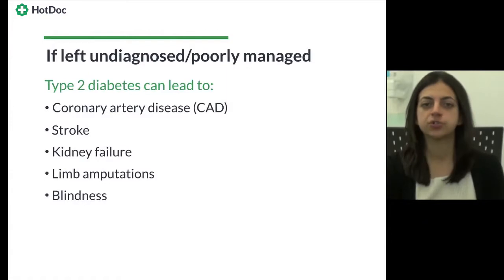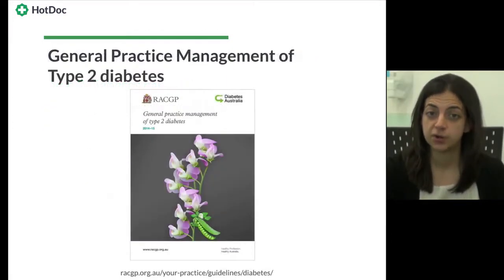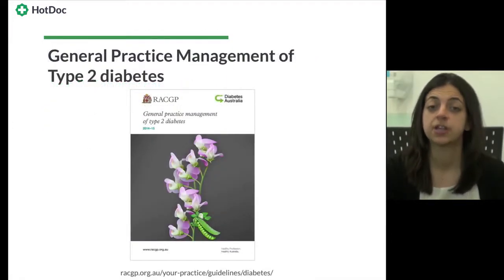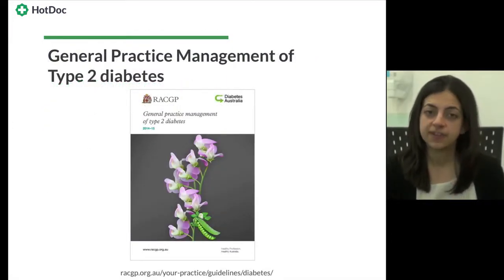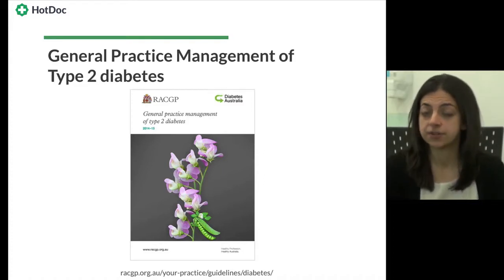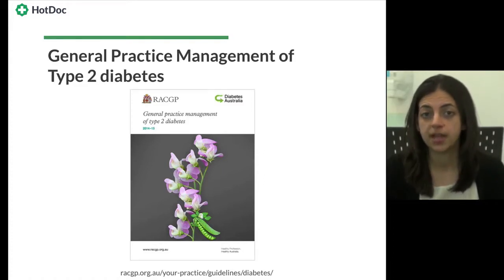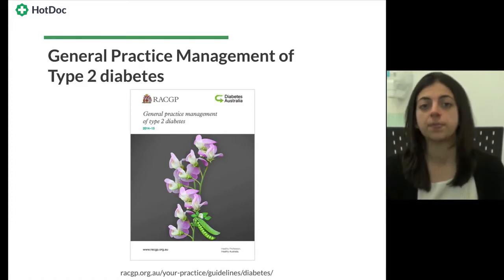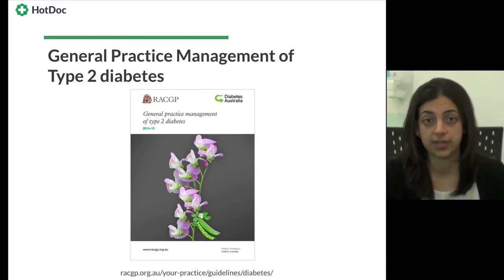This training module is based on the current guidelines for general practice management of type 2 diabetes. This valuable resource can be accessed free of charge via the RACGP website and hard copies can be ordered from Diabetes Australia.